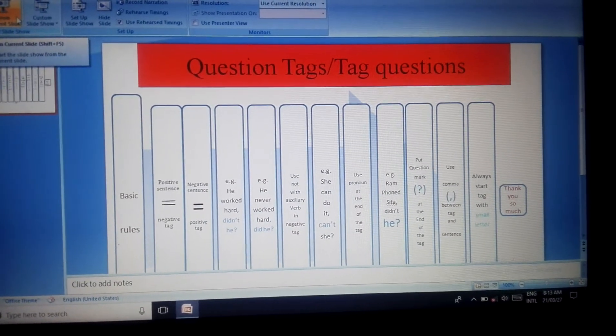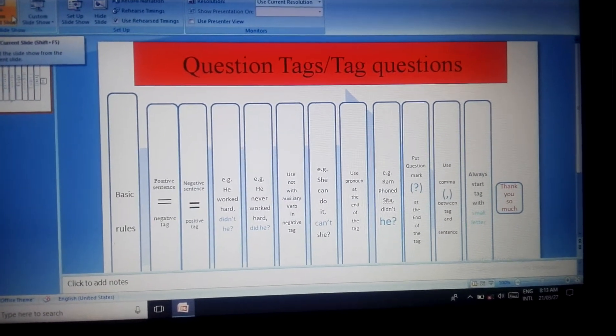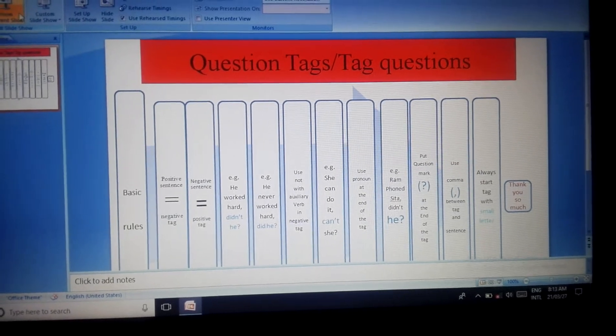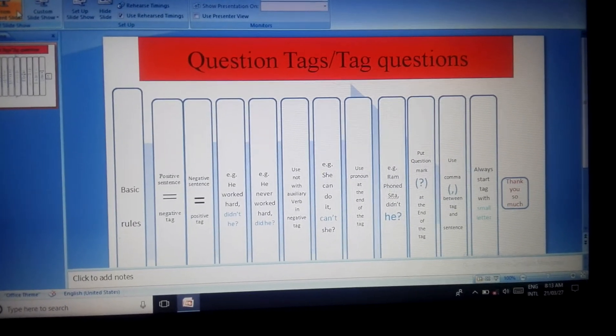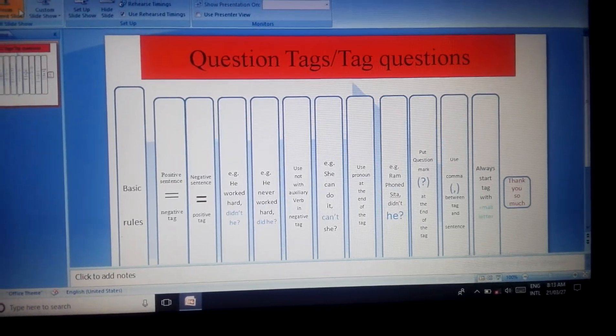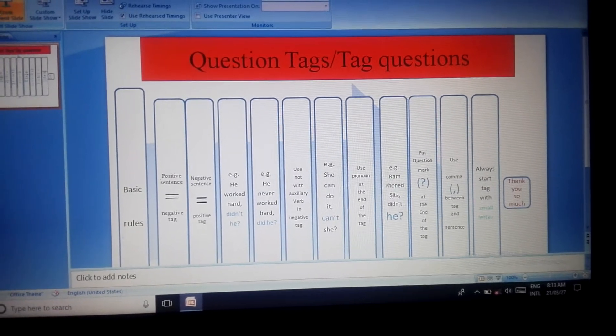You can see question tags on the screen. Today I'm going to tell you some important points about question tags.